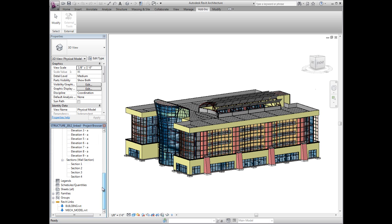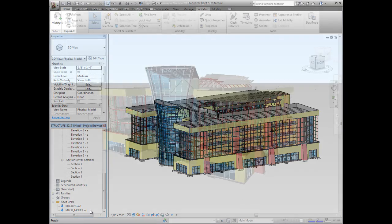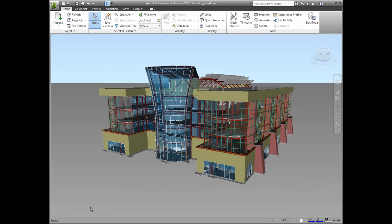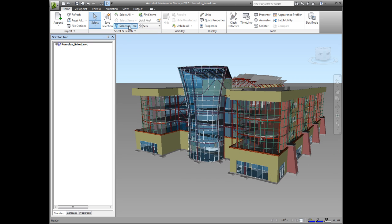Earlier I mentioned linked files. Here we have a Revit model with two additional discipline models linked in. Using the Navisworks exporter, you can now save time by exporting the project file and the linked Revit files as a single export.